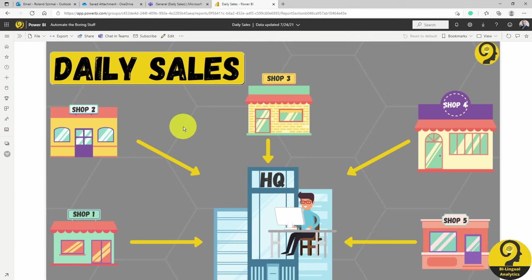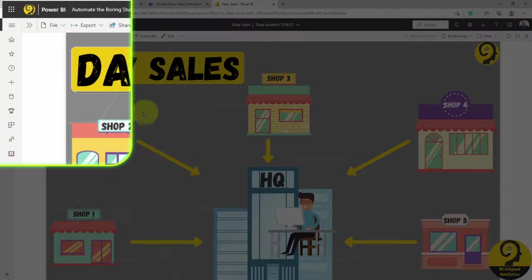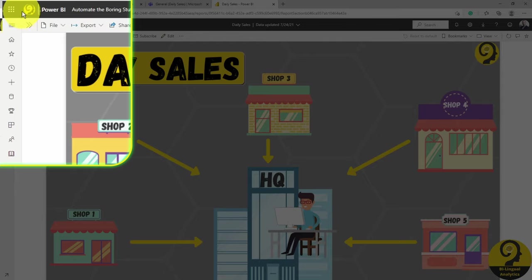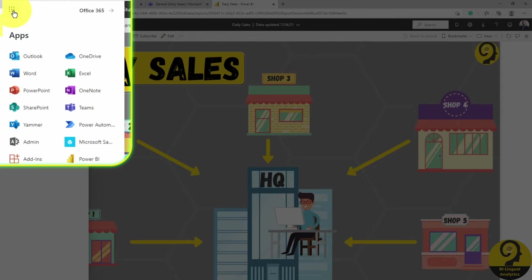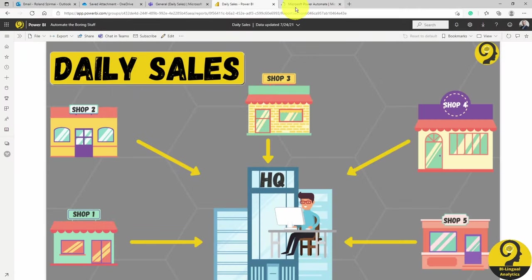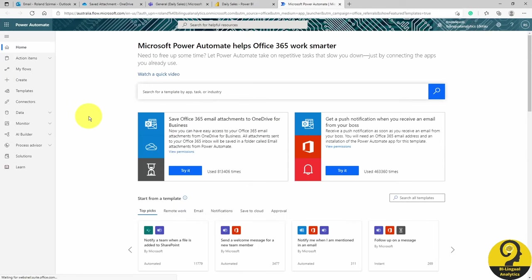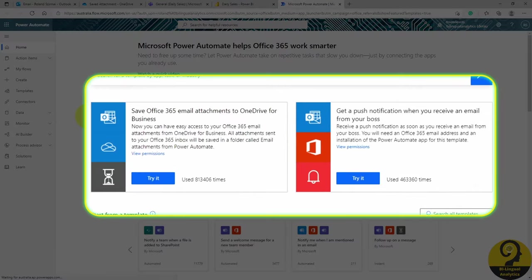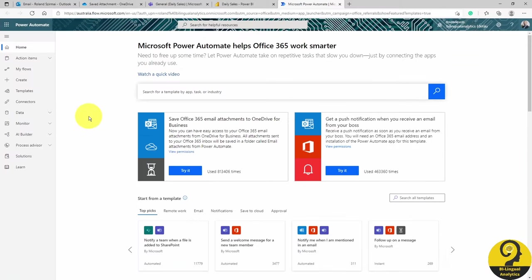Let's head over to Power Automate from Power BI. We click on the bento box icon on the top left corner and select Power Automate. Right on the home screen, you can find templates to choose from. All of those are just a click away to start your automation process. Let's click on Create on the left hand side.